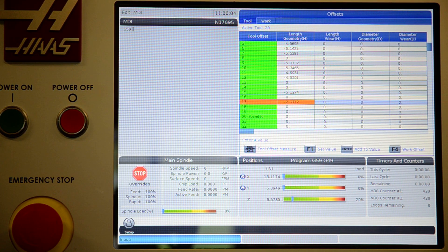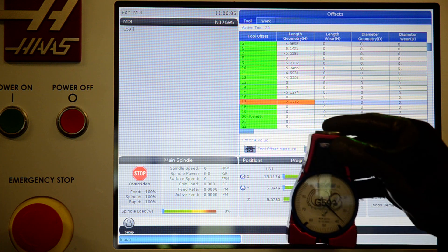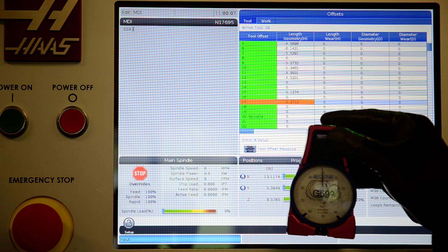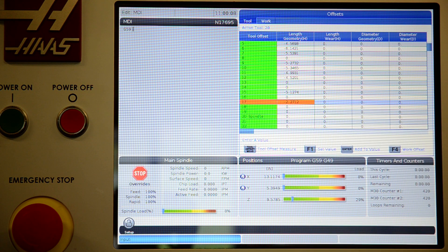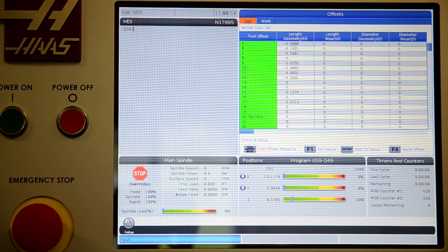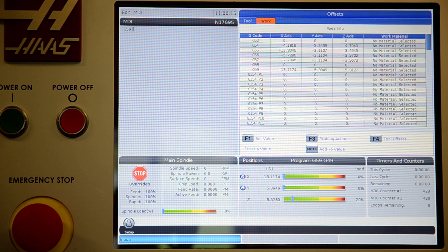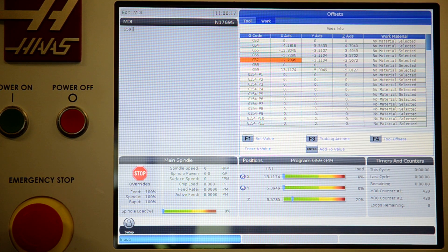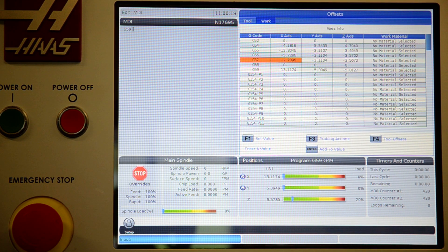Whatever tool you're trying to measure, bring it down until this reaches zero and hit tool offset measure. If you want to set G57, put your Hymer in the spindle. It doesn't matter what coordinate system you're in when you're measuring work offsets.